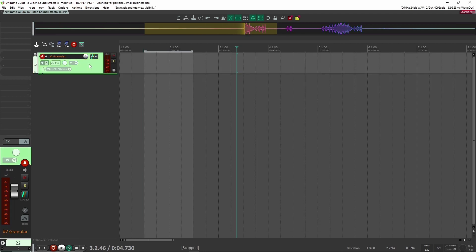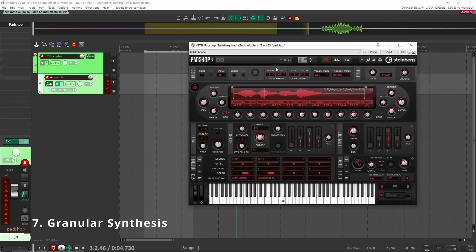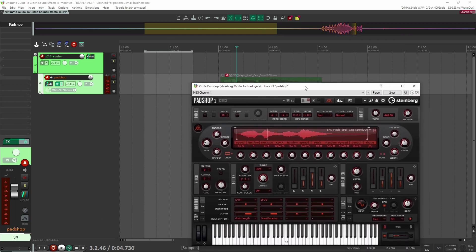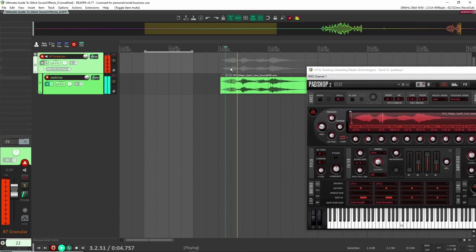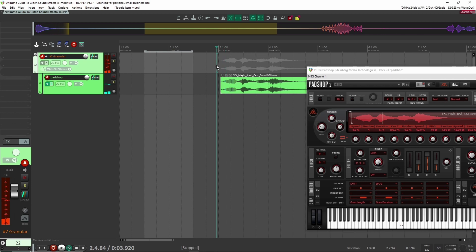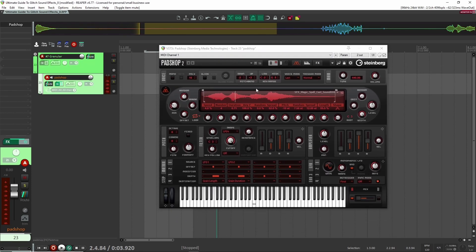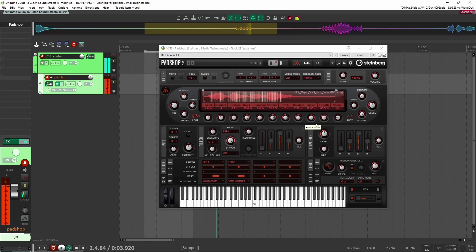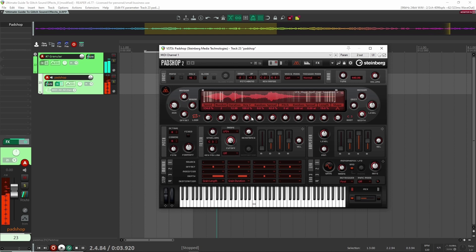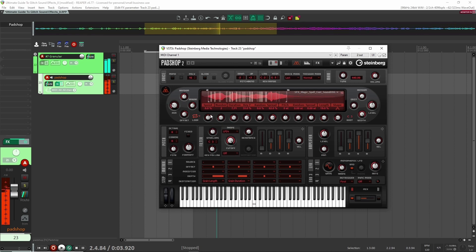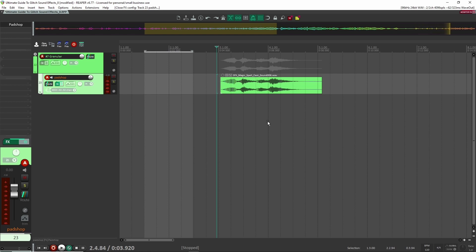Let's move on to number seven: granular synthesis. My granular synth of choice is usually Padshop by Steinberg, who also makes Cubase and Nuendo. I loaded in a little spell sound effect, and now I can play across my keyboard and get some cool sounds while moving different parameters. The sounds are a bit more grainy, aggressive, and granular, but if that's what you're going for, this is a great way to create those kinds of glitch sound effects.